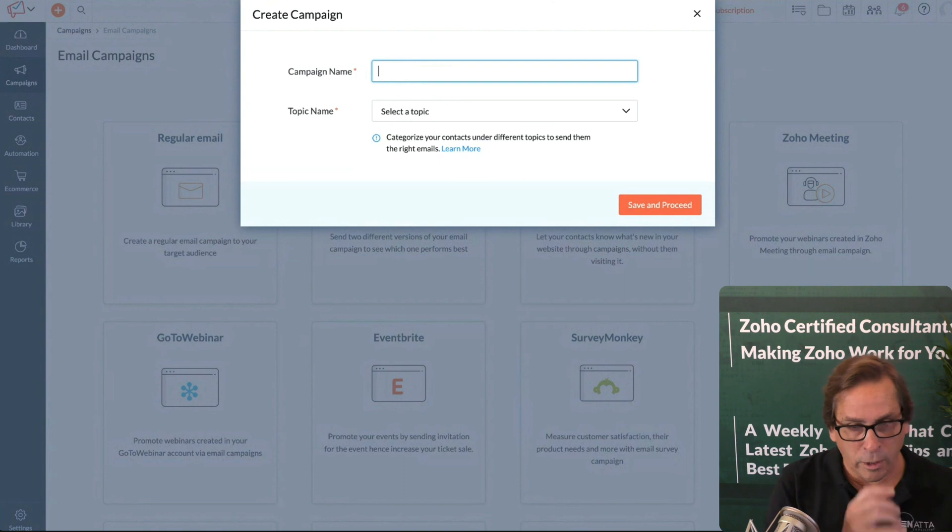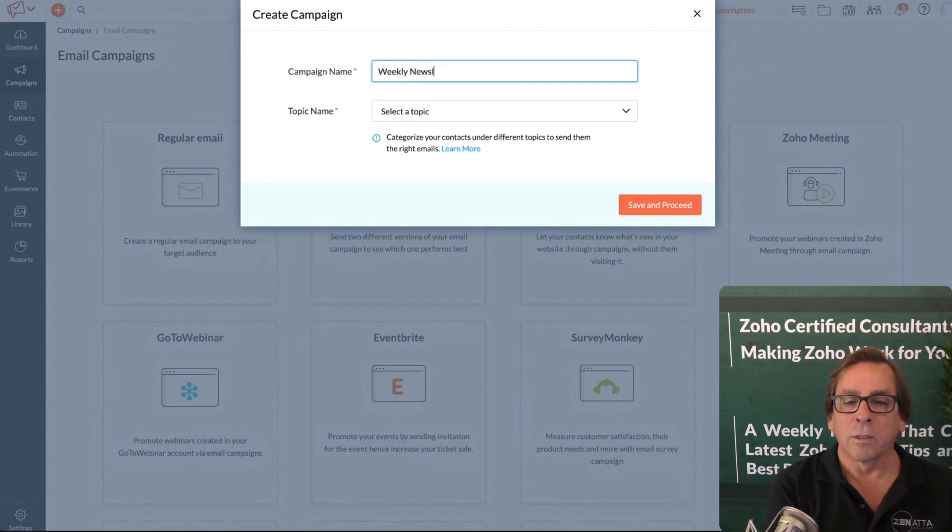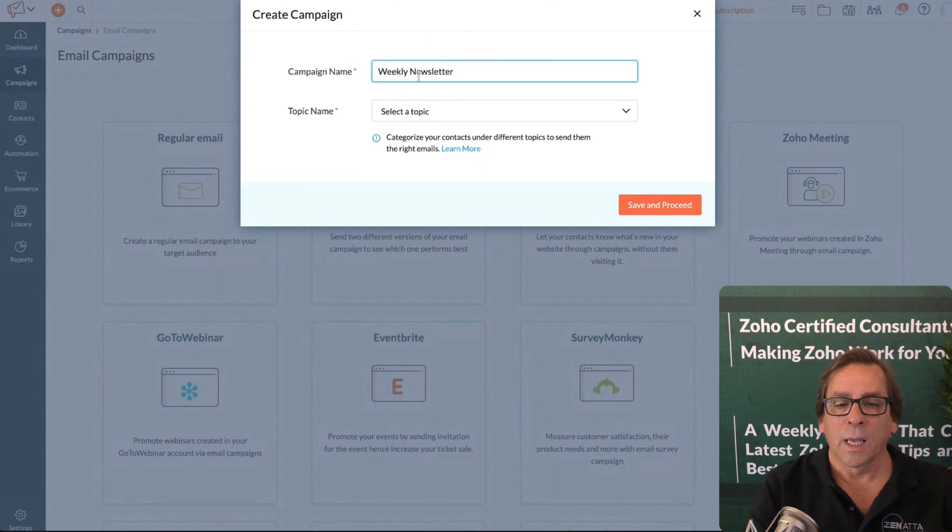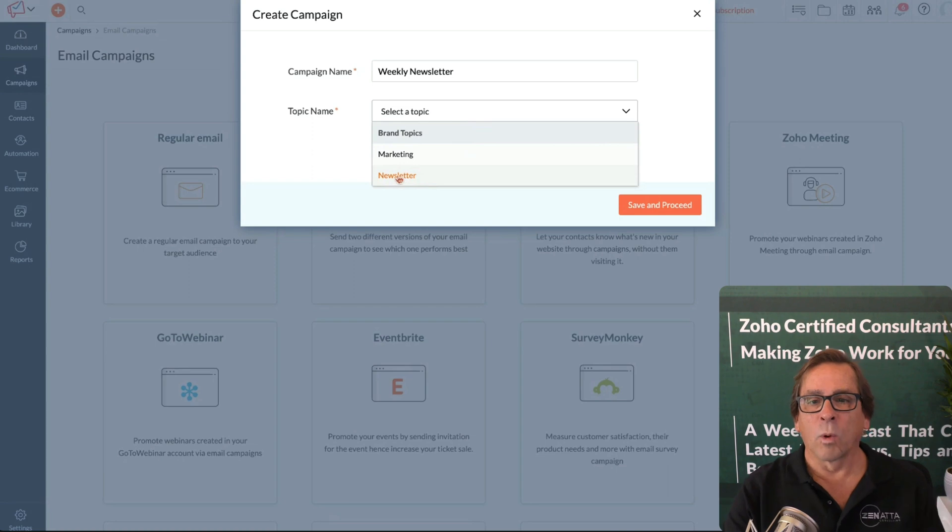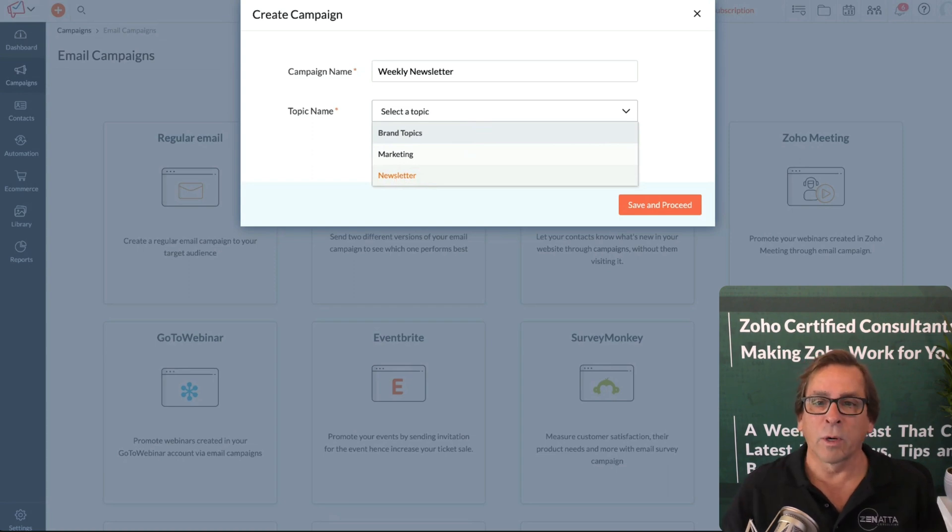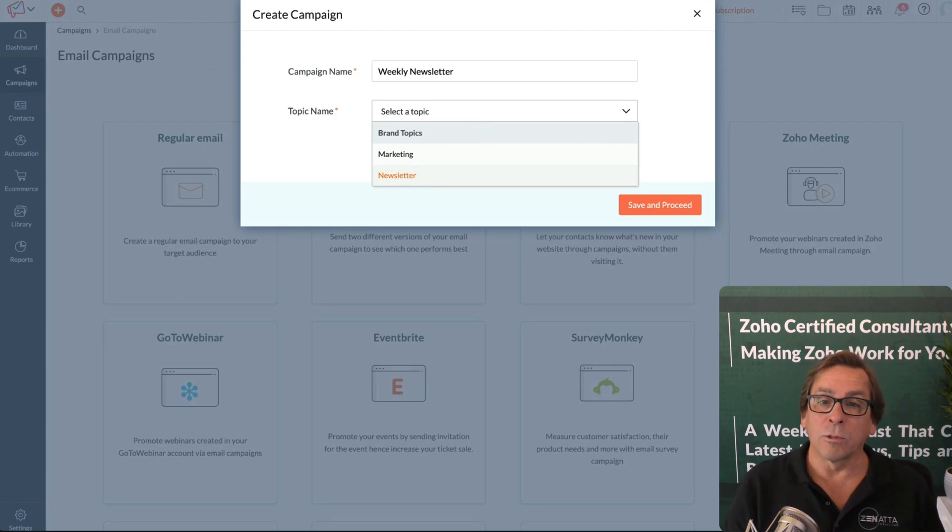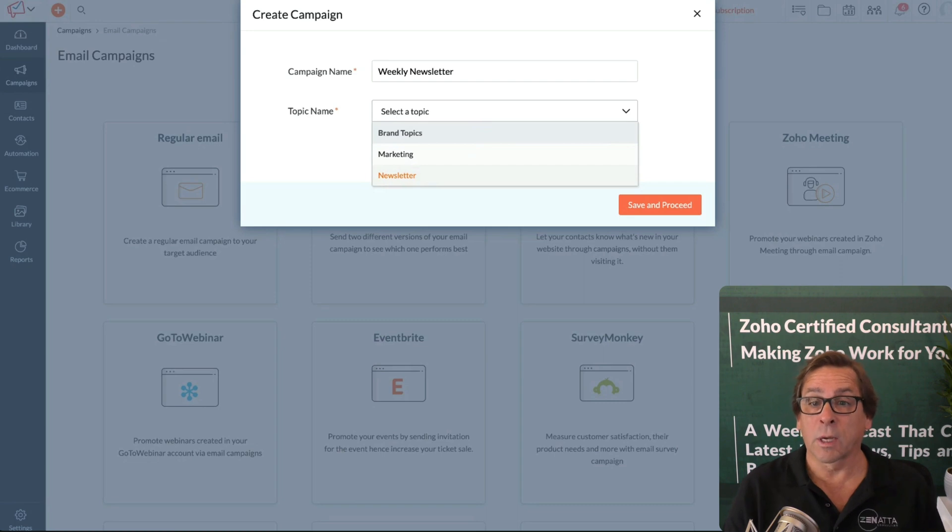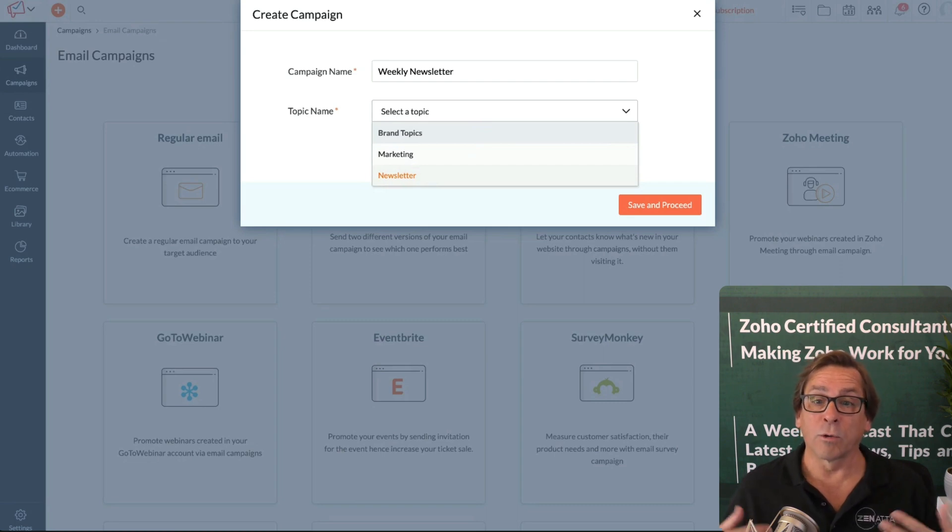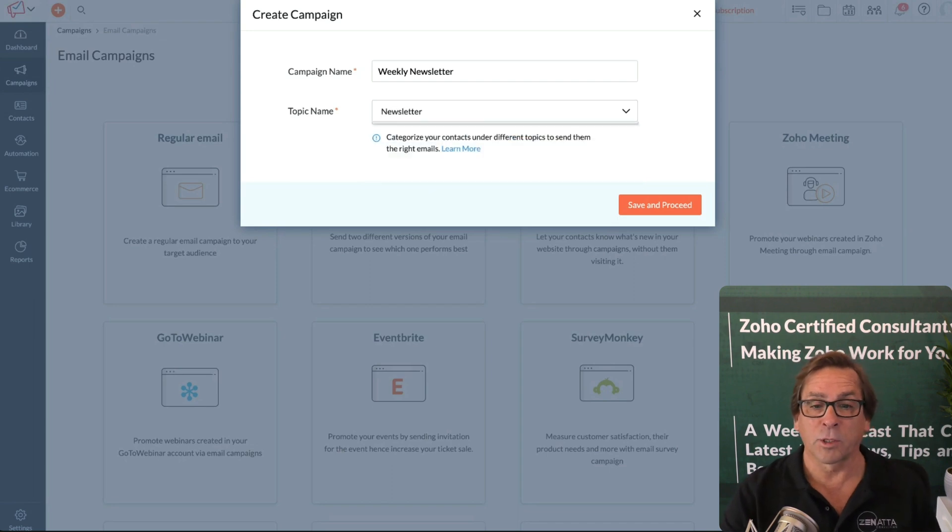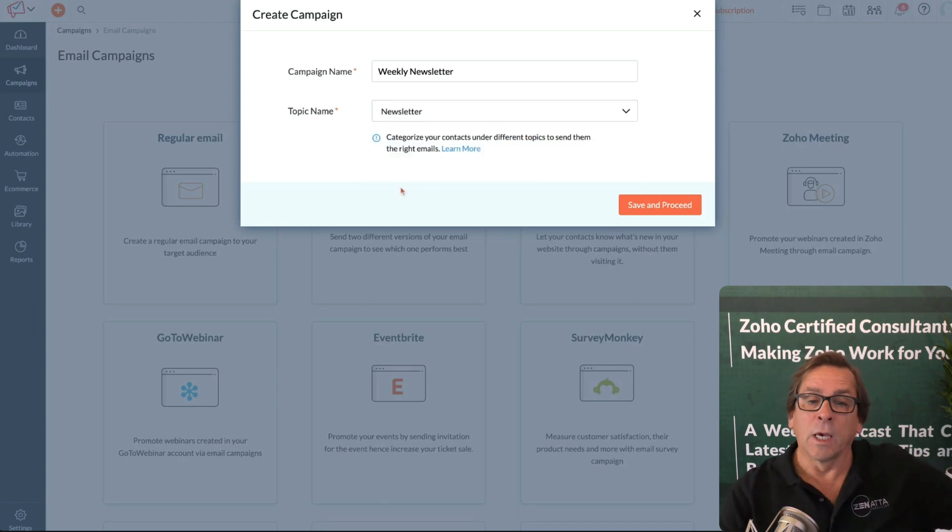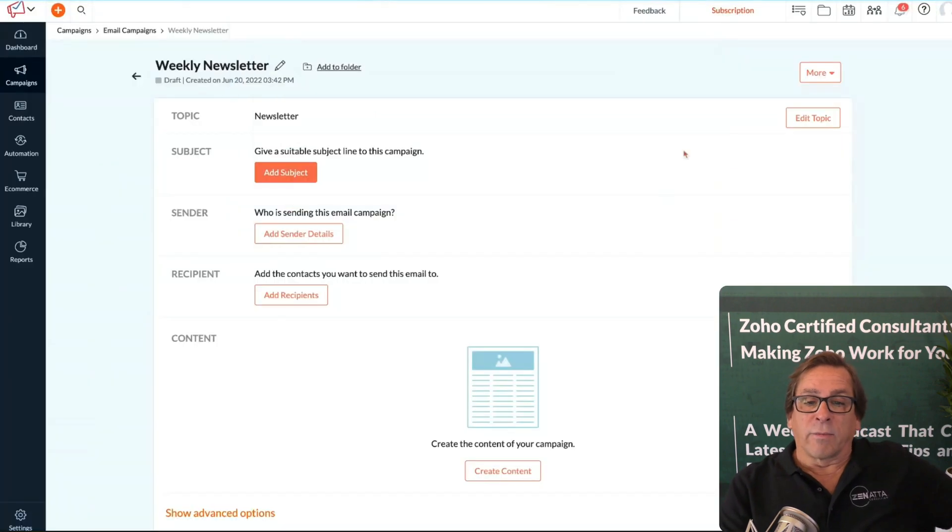You're going to have to give this campaign a name. Earlier I created a newsletter topic, so I'm just going to call this the weekly newsletter and select the topic of newsletter here. One quick hint on this: if you've created all your topics and then immediately go in and want to set up a new campaign and associate it with a topic, they're not going to be there. You'll need to refresh your page first.